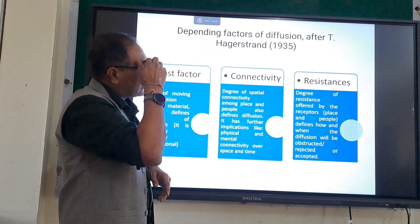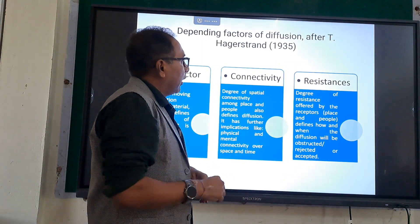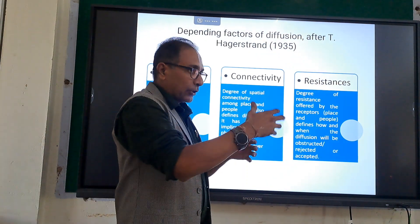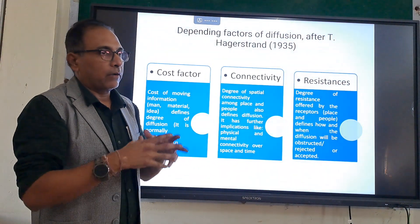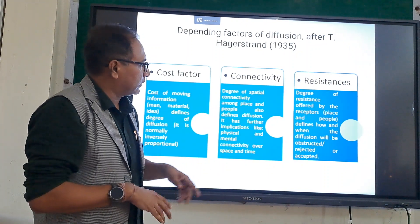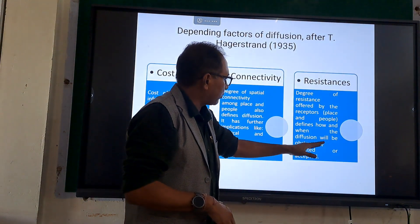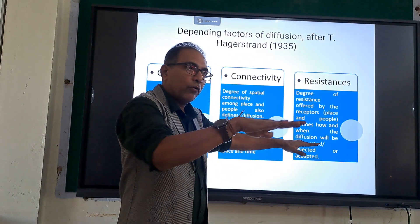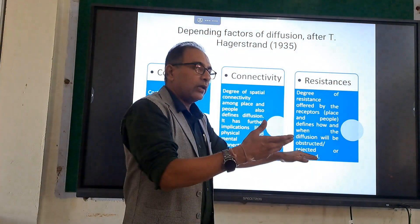Resistance means the obstruction offered by any particular parameter in diffusion — specifically, the resistance offered by the receptor. The receptor is the person or place who is going to accept the particular commodity or content. More the acceptance, greater will be the diffusion. Receptors — place and people — define how and when the diffusion will be obstructed, rejected, or accepted. If the diffusion is obstructed or rejected, there will be no diffusion.